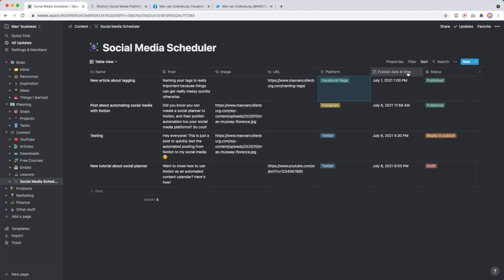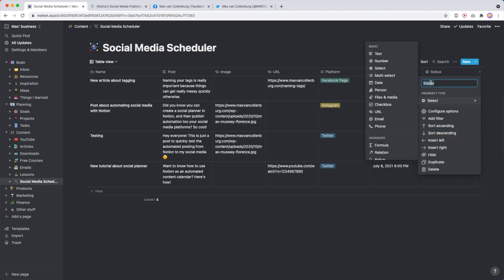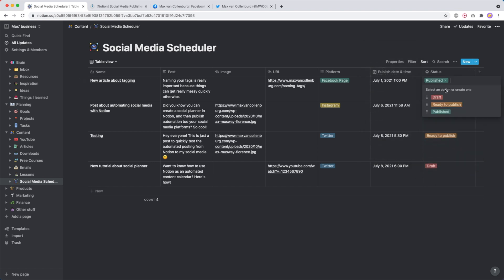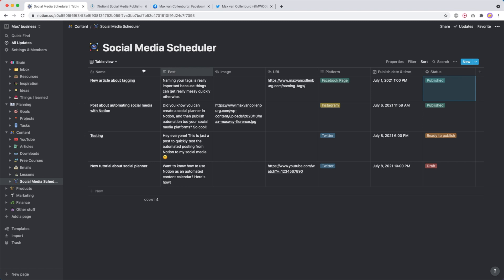Then the publish date and time — so when do we want to publish this post? And then last but not least we have status. This is a select type property. We call this status and then the options are draft, ready to publish, and published. Draft means we're still working on it, ready to publish means it's ready to be published. And then with Integromat — I'll show you in a bit — after it's published we will automatically change this to published.